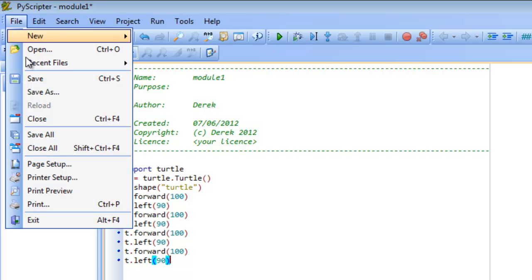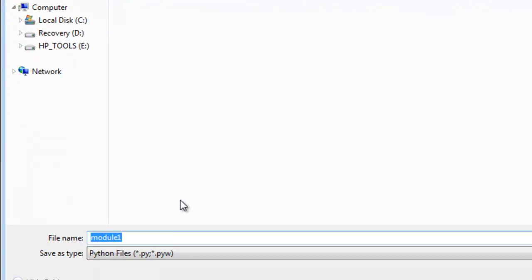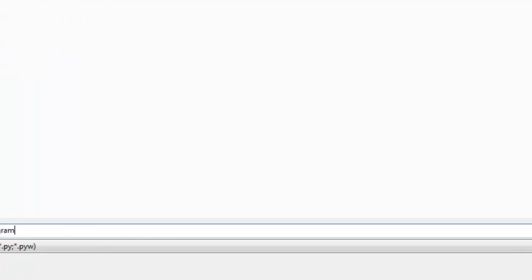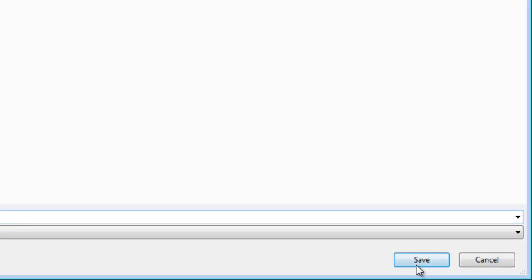So I'm going to do File, Save As, and I'm going to just save this as my Turtle program. And click on Save.